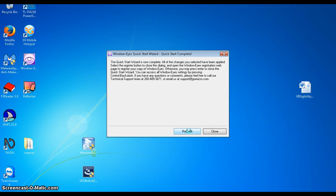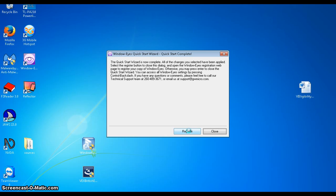And then the next window just tells us that we finished the quick start guide. And now we can go on and register our copy of window eyes. Now you can go and do this. I've already done this already, so there's no point me doing it again because it just won't work. But at this point, you are finished installing windows eyes and you can start to use it.